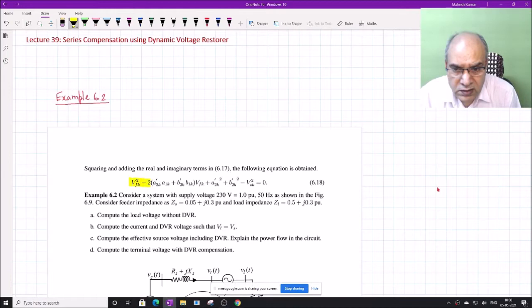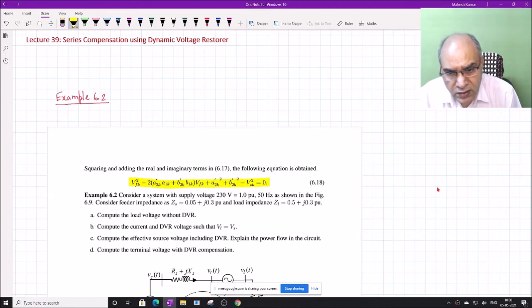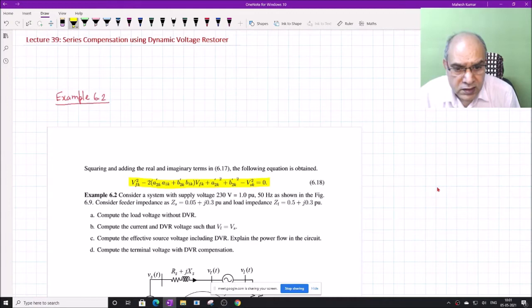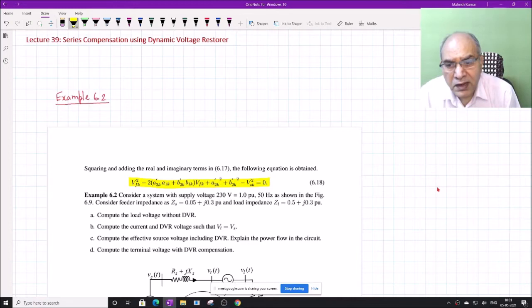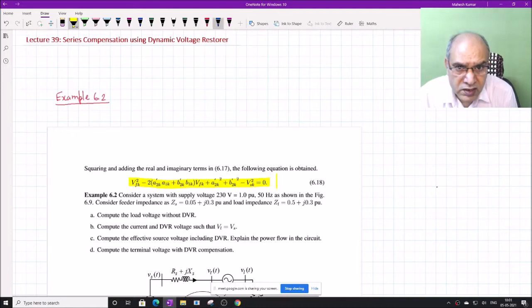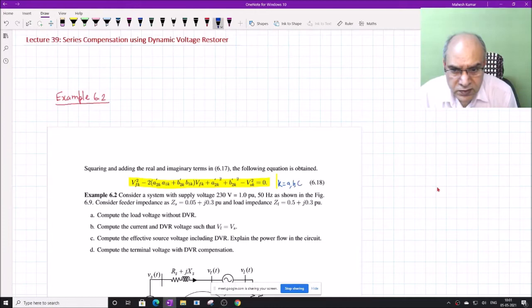The DVR voltage is expressed as a function of the parameters A2, A1, B1, B2, and Vsource squared. Here K is for the ABC phases of the three-phase system, so K may vary from A, B, C.